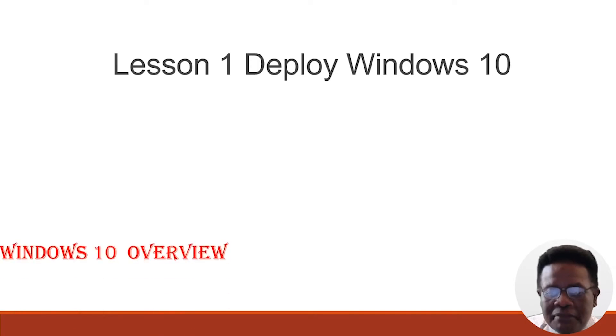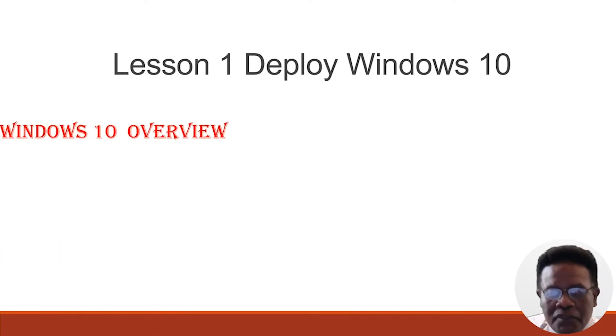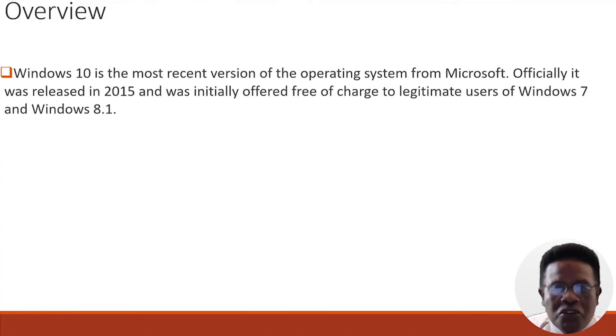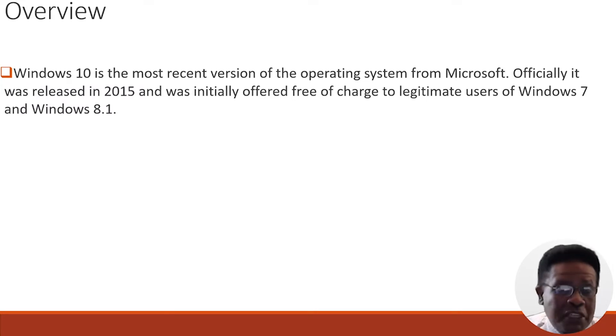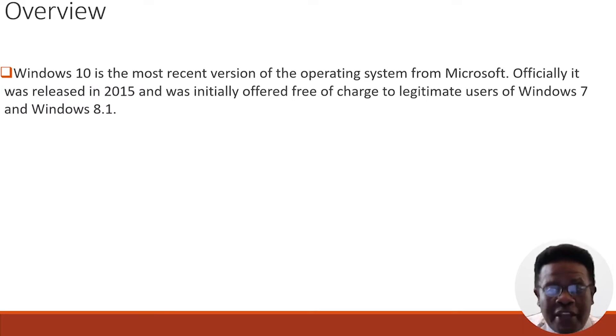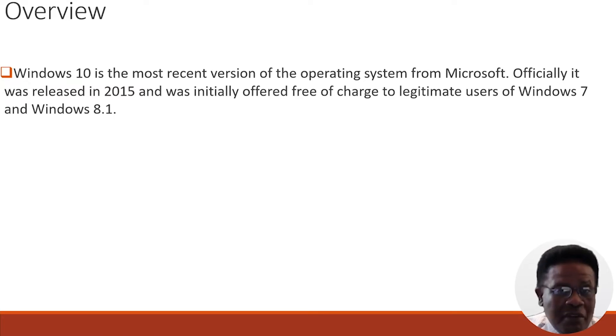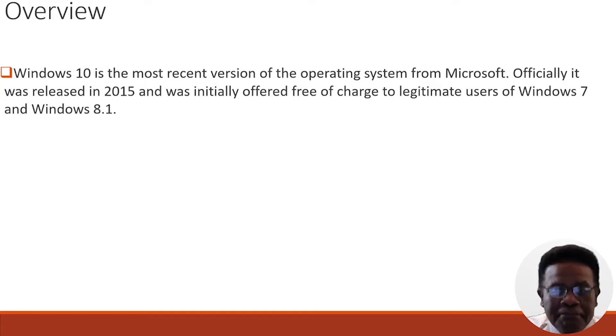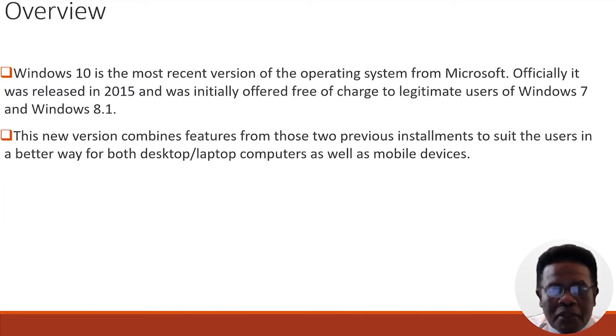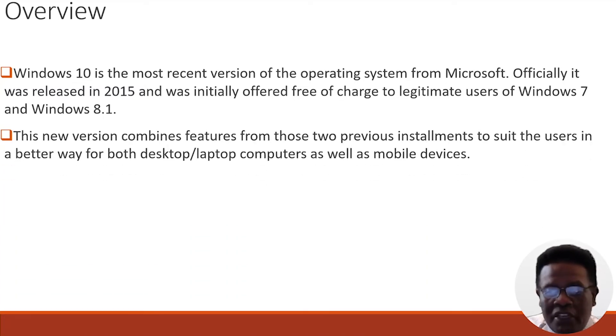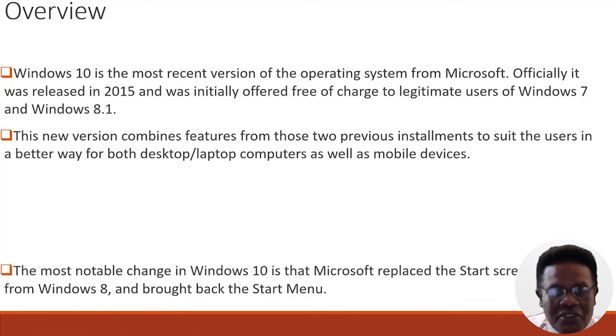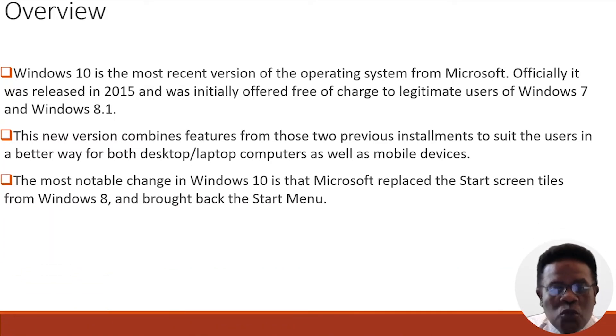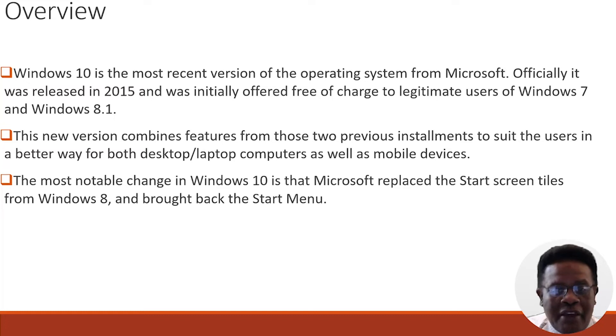Let's turn to lesson one: Deploy Windows 10. Windows 10 is the most recent version of an operating system from Microsoft. It was officially released in 2015 and was initially offered free of charge to legitimate users of Windows 7 and Windows 8.1. The new version combines features from those two previous installations to suit users better for both desktop, laptop computers, and mobile devices. The most notable change in Windows 10 is that Microsoft replaced the start screen tiles from Windows 8 and brought back the start menu.